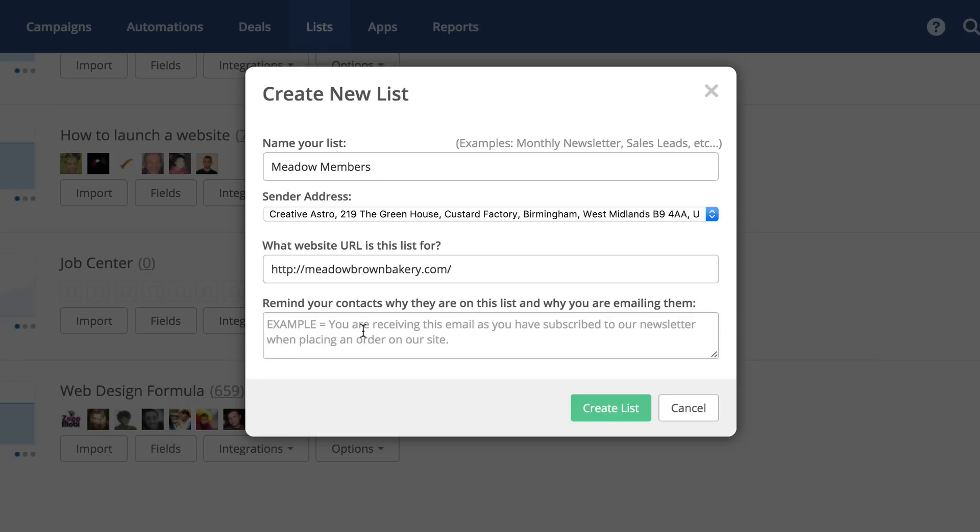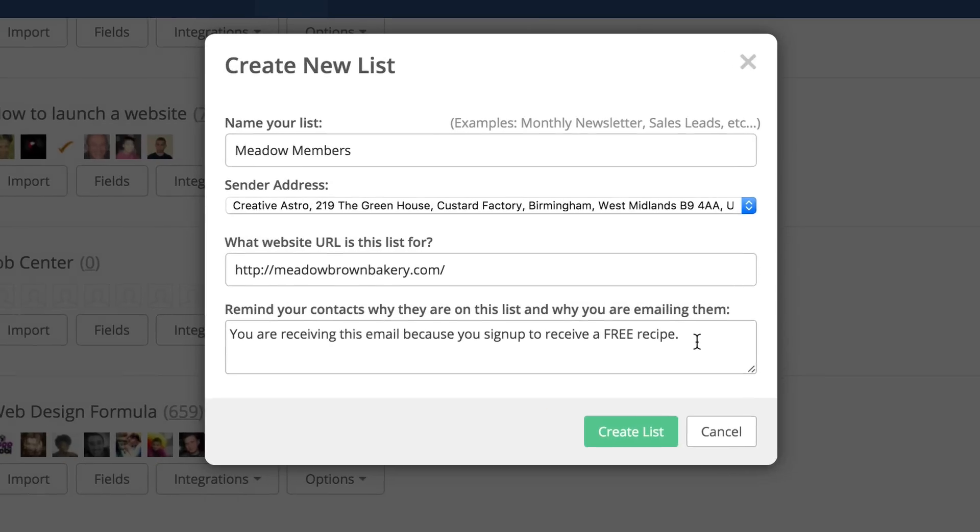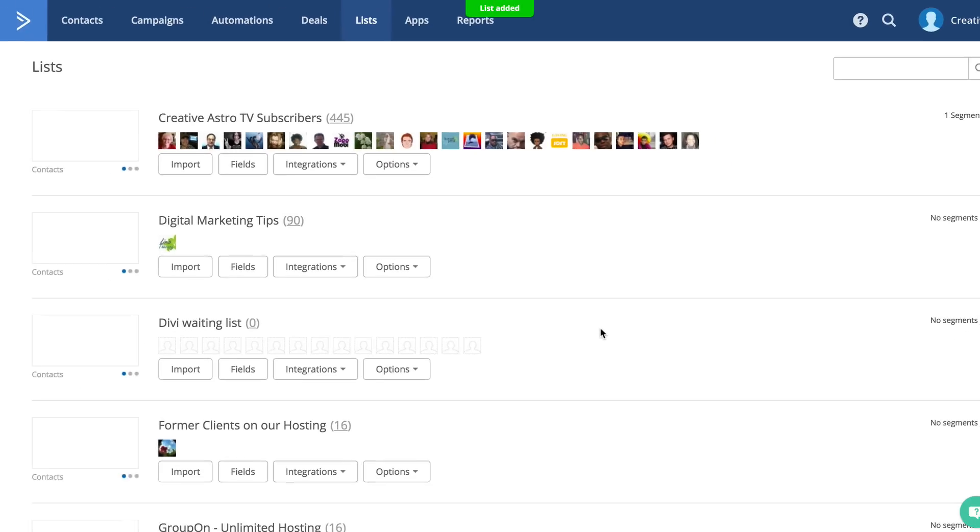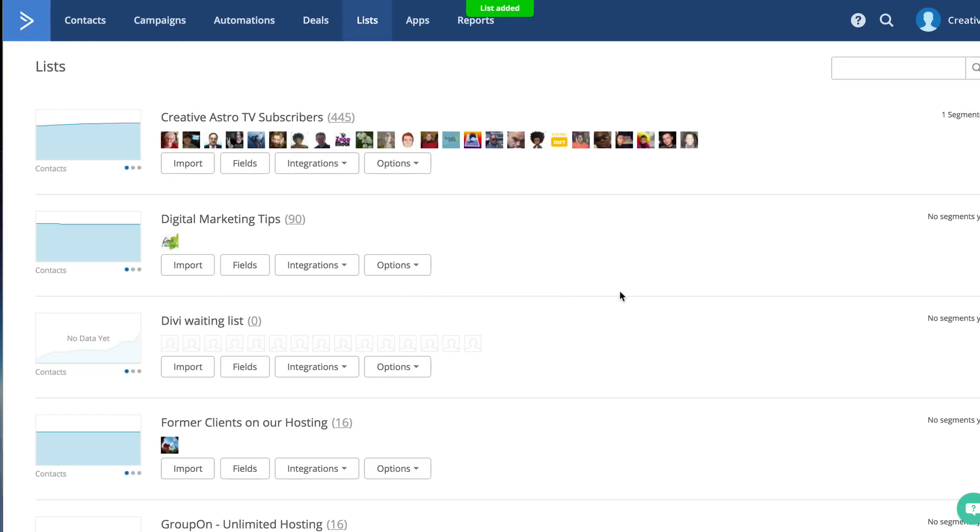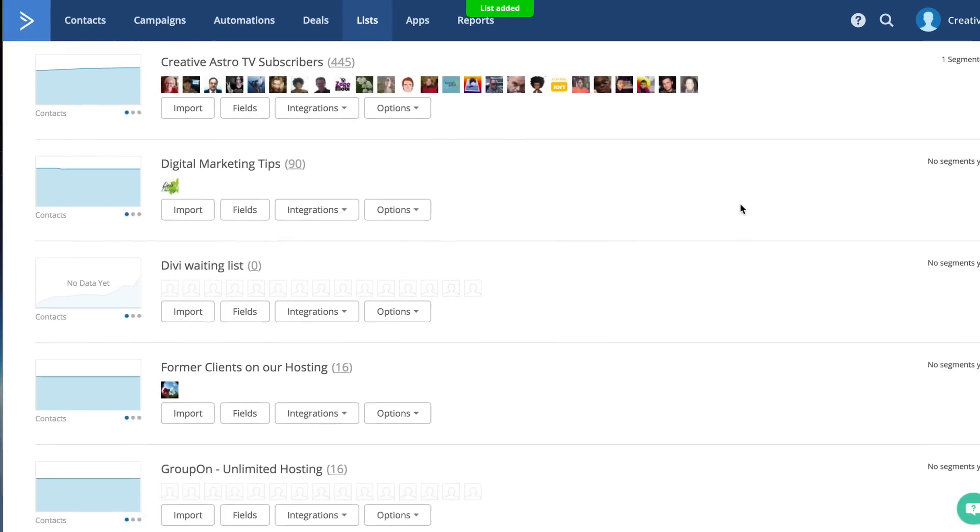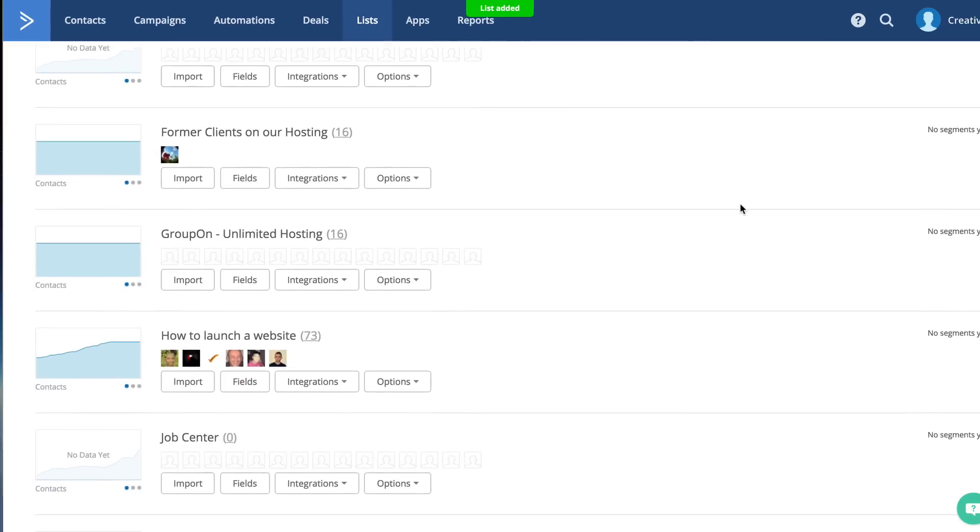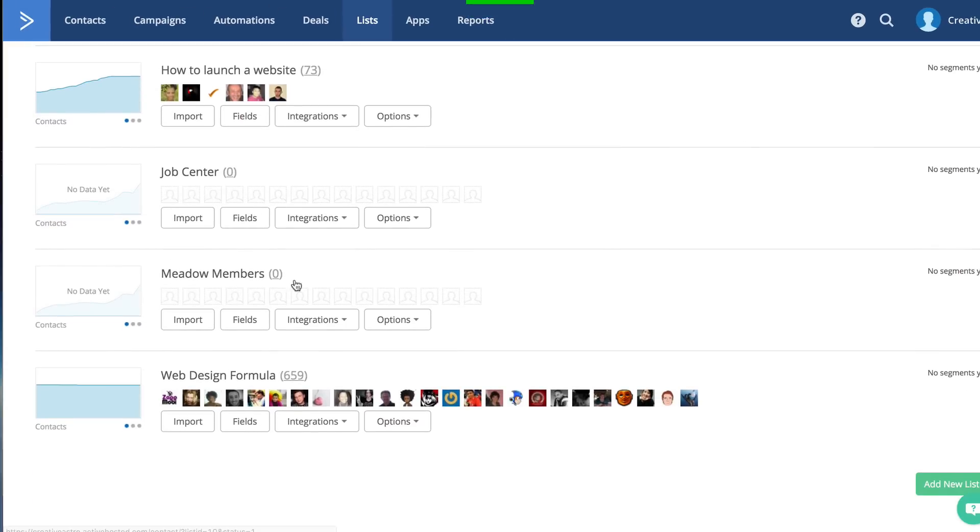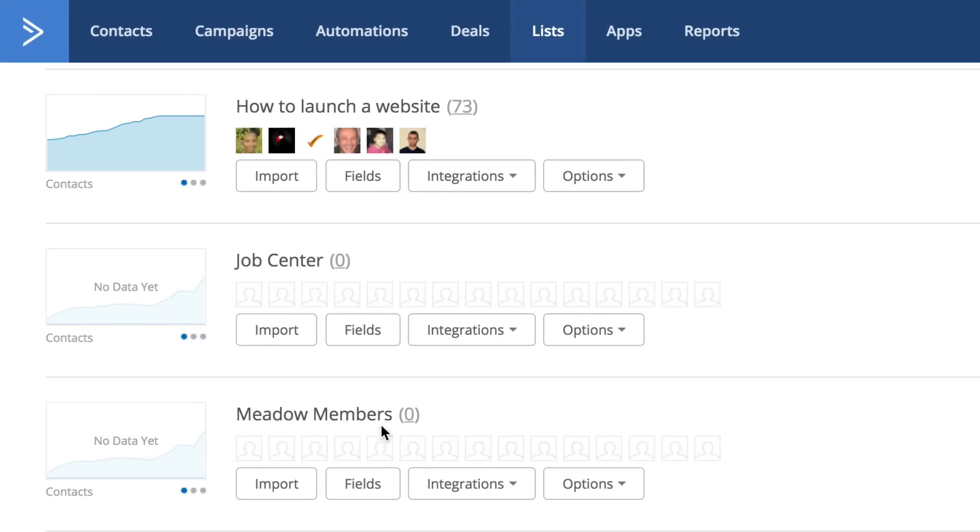And then here, you need to remind your contacts why they are added onto this list. So I'm going to say, you're receiving this email because you signed up to receive a free recipe. And then I'm going to go ahead and create the list. So now that we have the list created, it shows now here. And at the moment, we've got zero members.